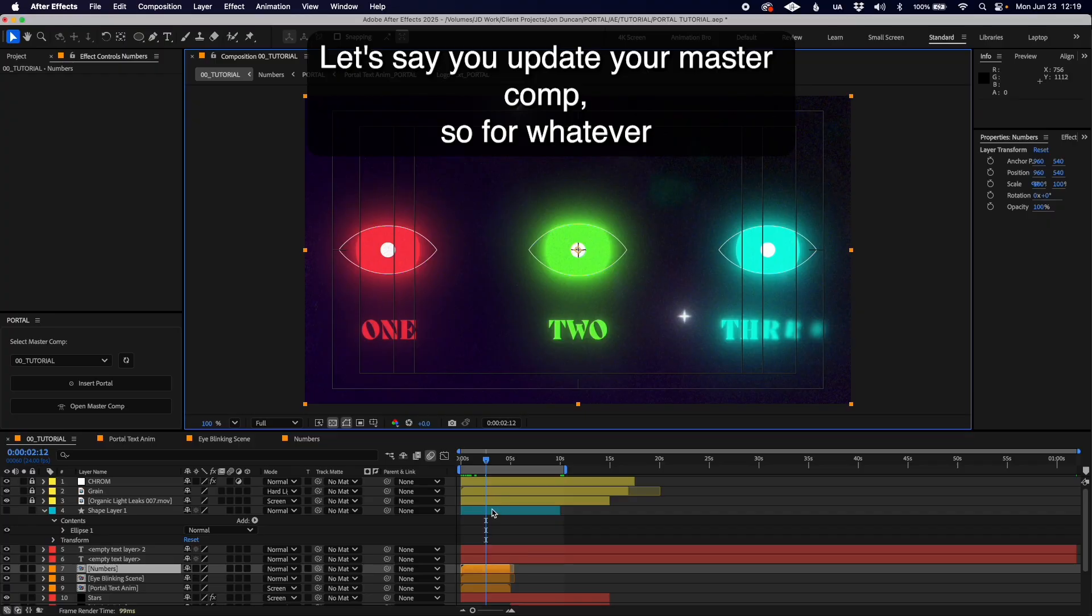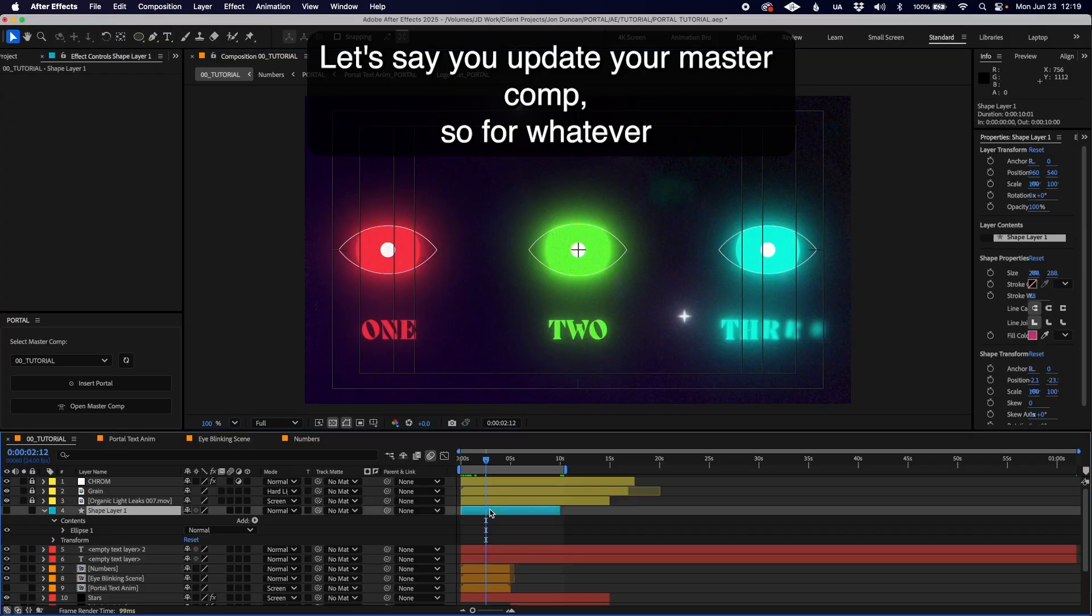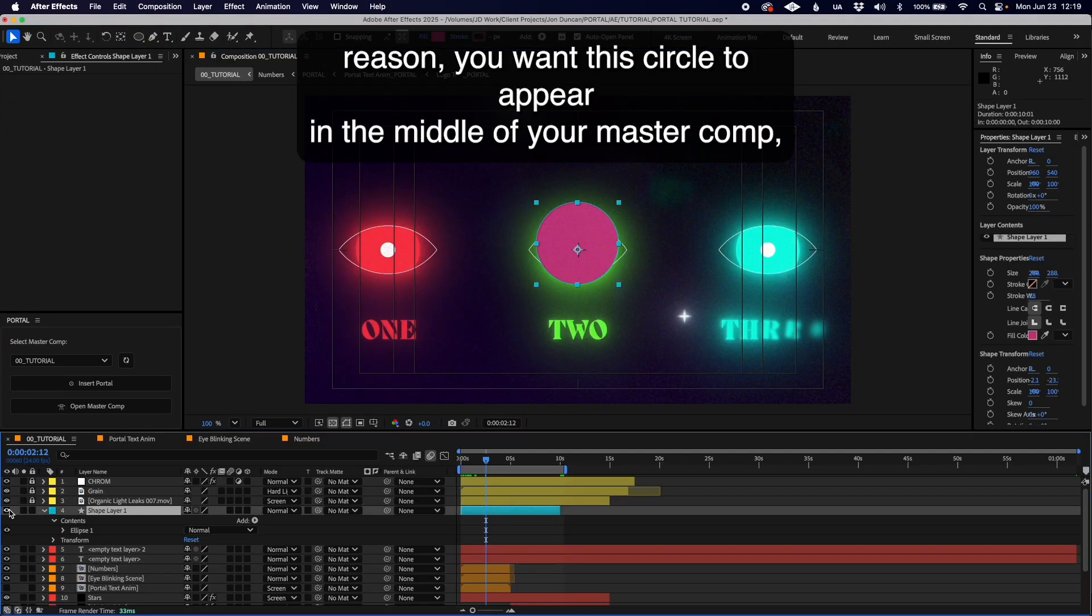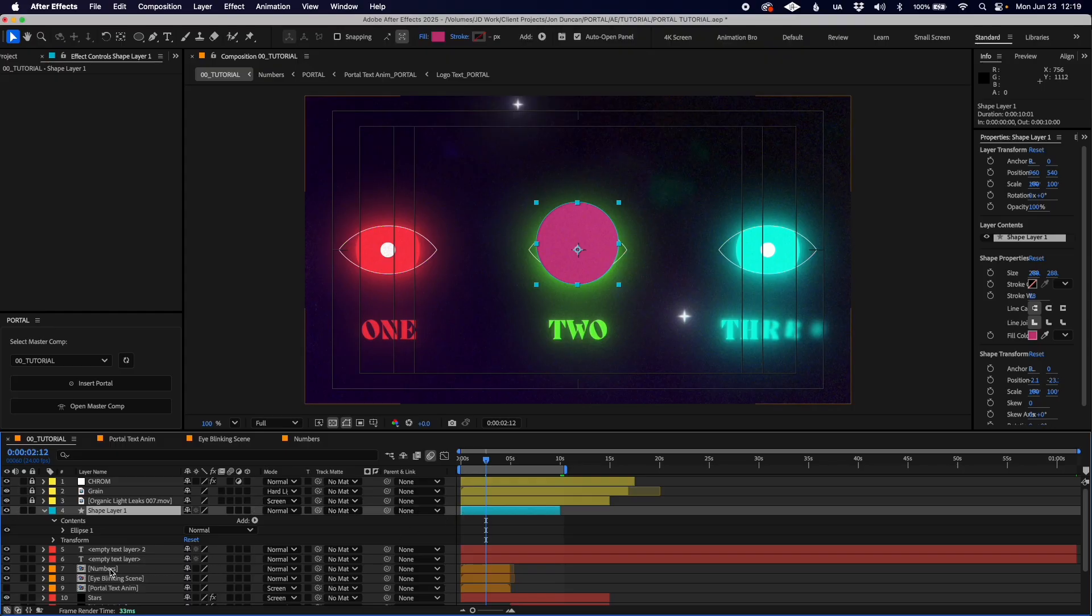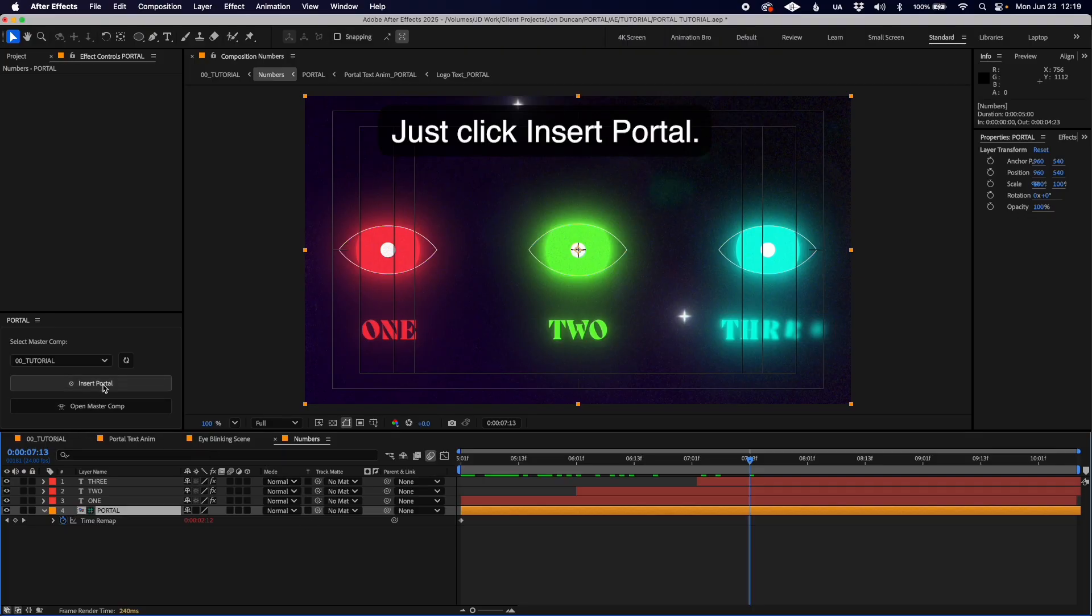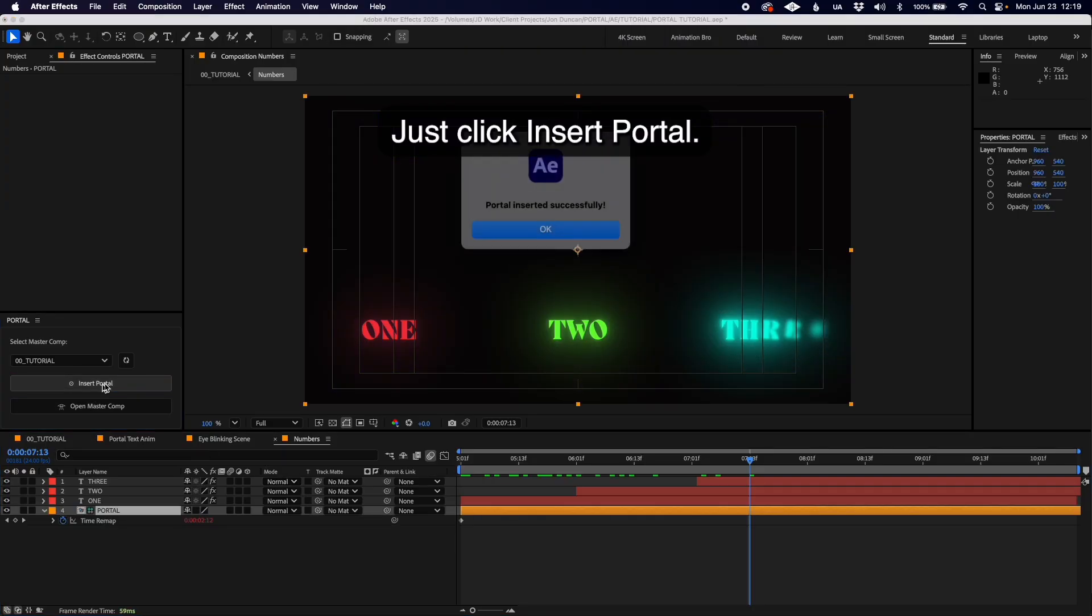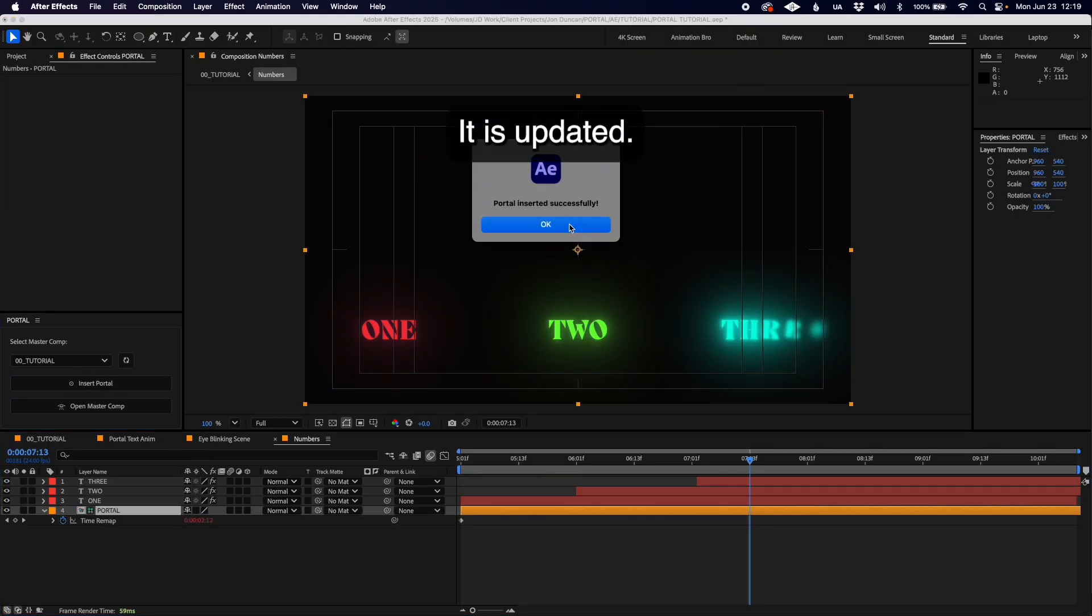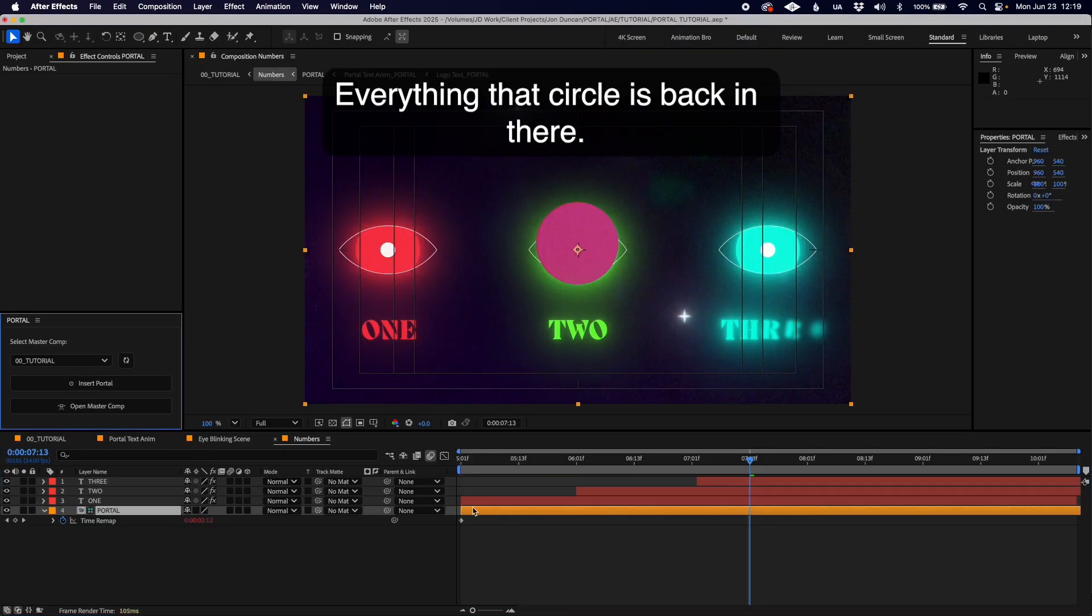You can see the up-to-date master comp and everything is perfectly aligned and in sync. Let's say you update your master comp and want this circle to appear in the middle. Go back to your pre-comp, click Insert Portal, and it's updated.